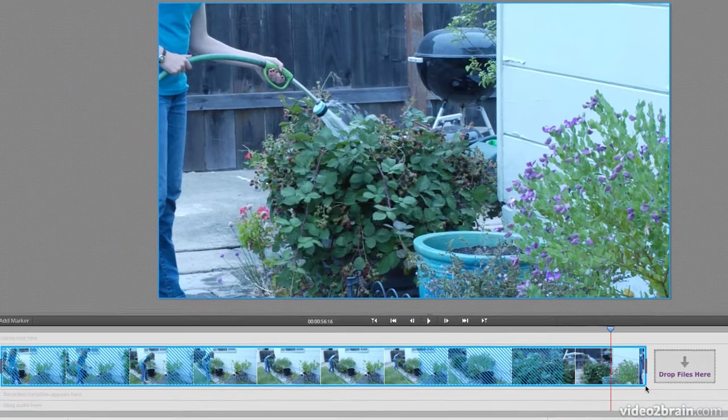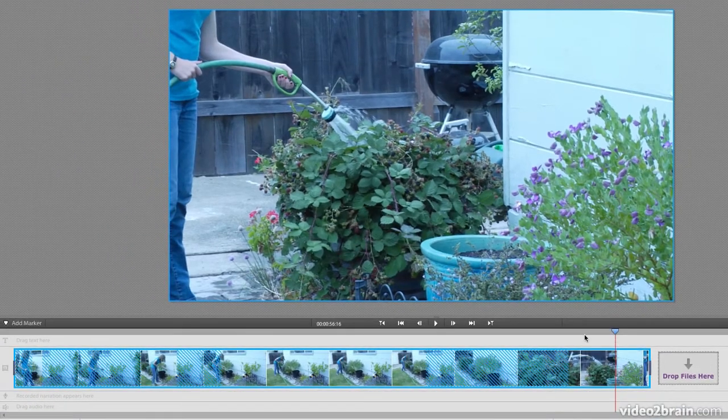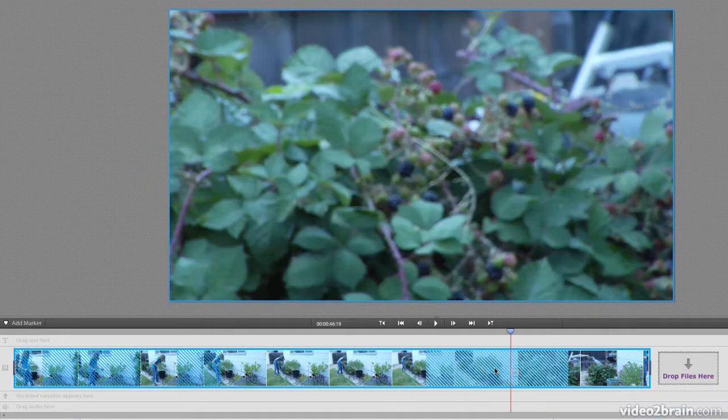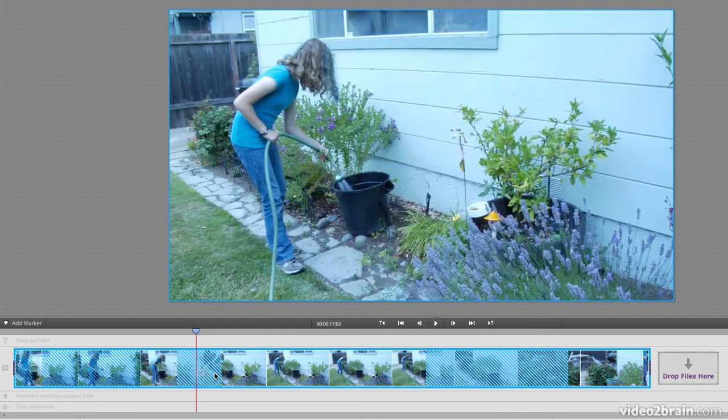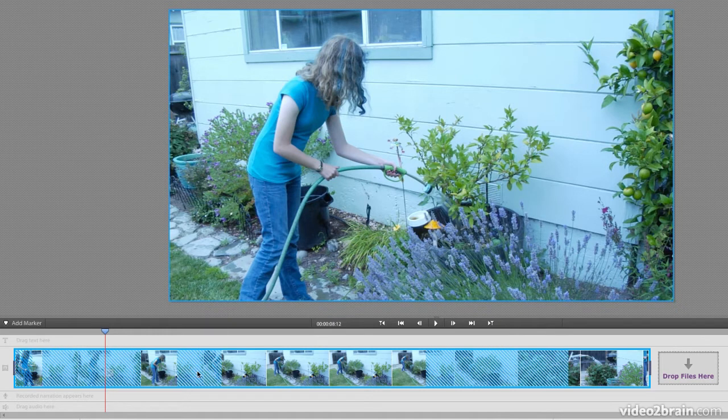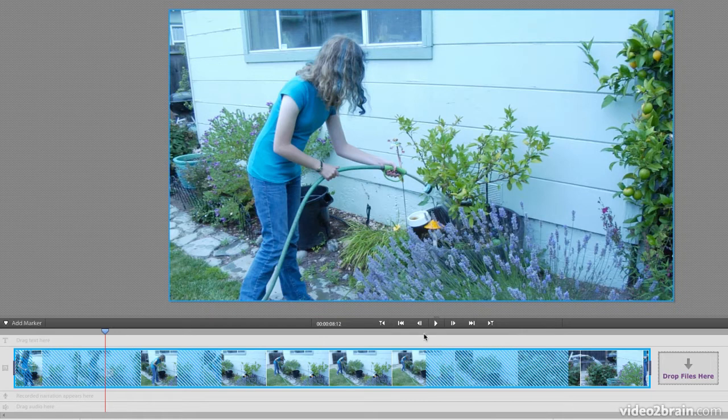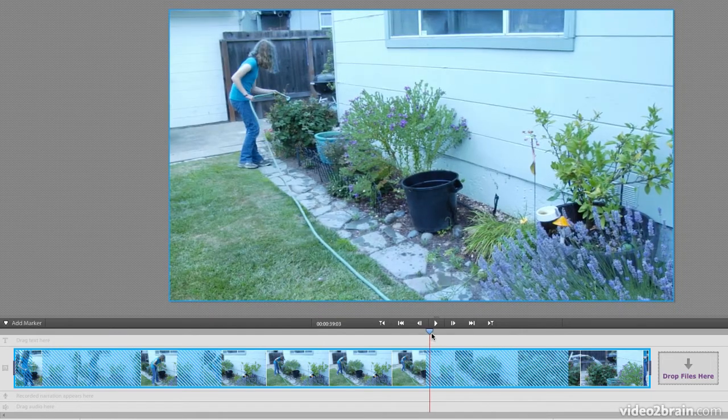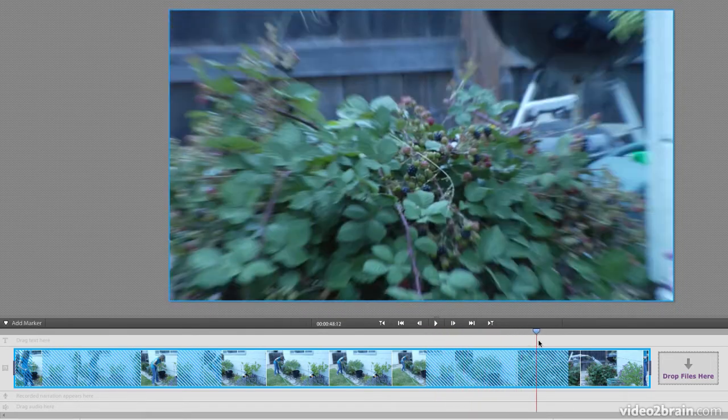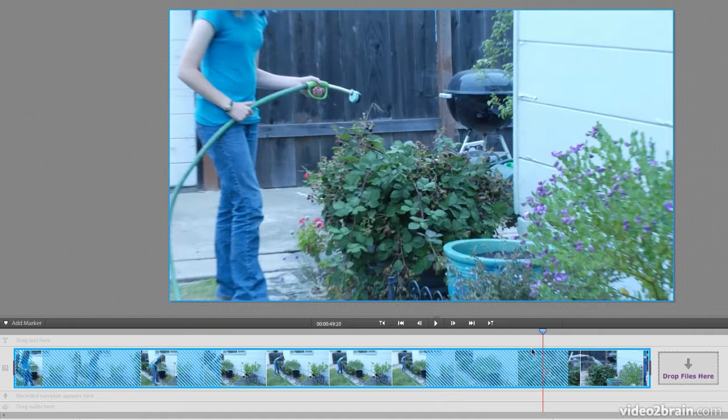Now when we do that, Premiere Elements is going to analyze our video, and it's going to put little dash marks, these selectable little slash marks I guess you could call them, over your clip to tell you where it thinks the stuff that you might consider getting rid of. So for example, here when the camera kind of tilts around and then zooms in, I surely don't want that.